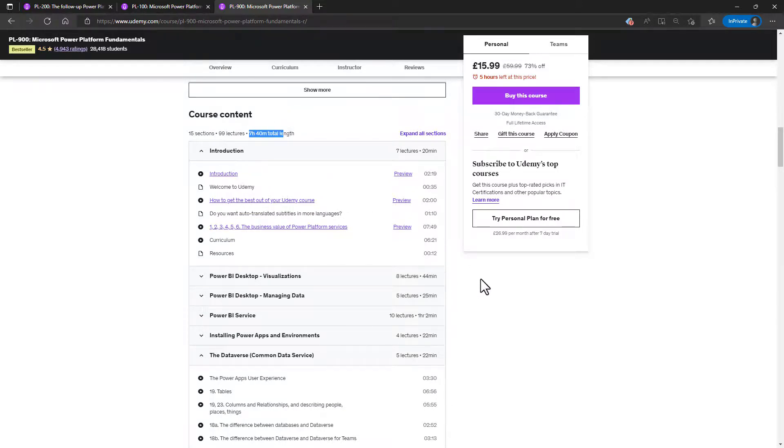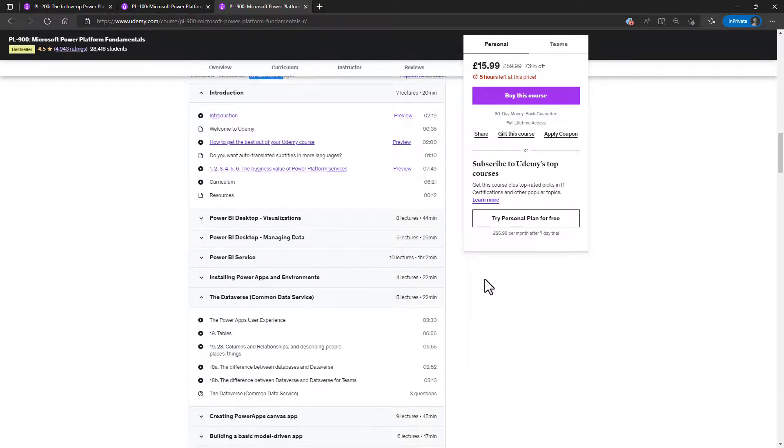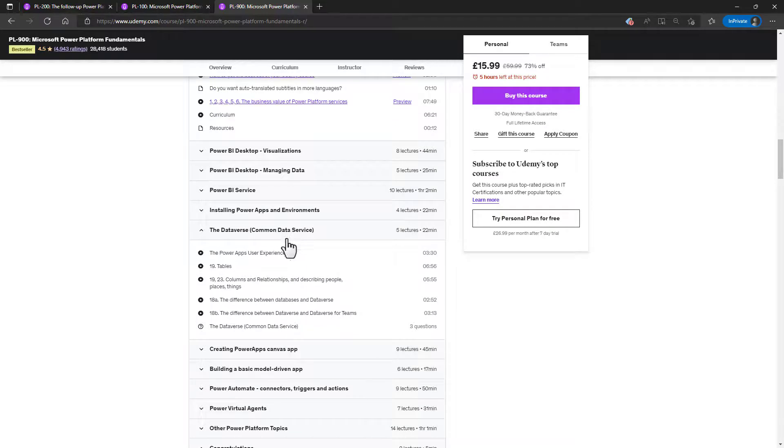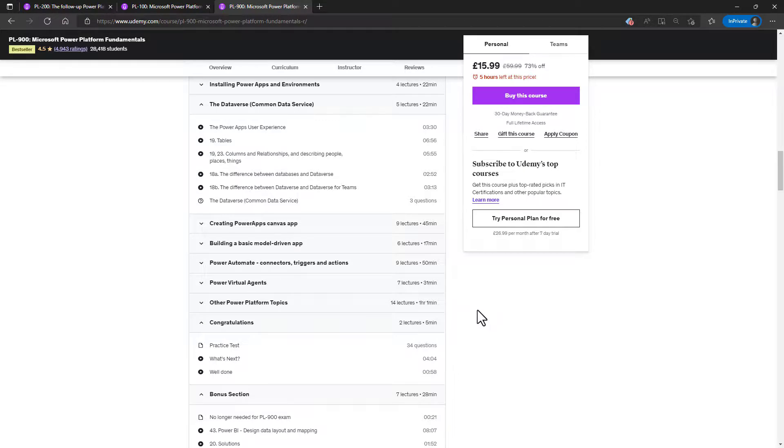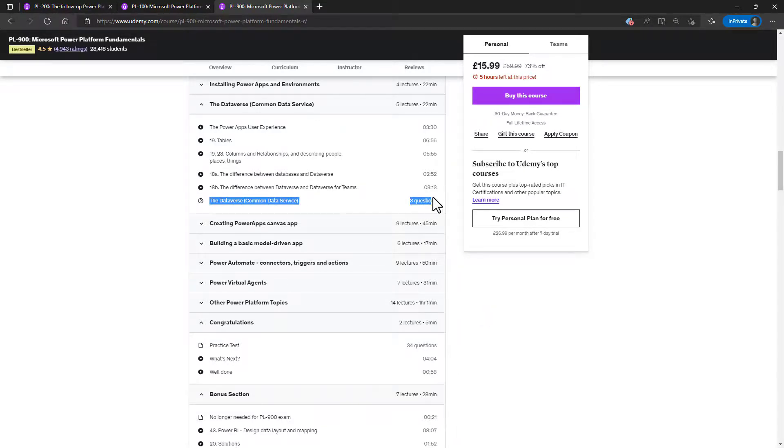So in around seven and a half hours, we'll have a higher-level look at the Power BI, Dataverse, Power Apps, Canvas, and model-driven apps, Power Automate, Power Virtual Agents, and more.